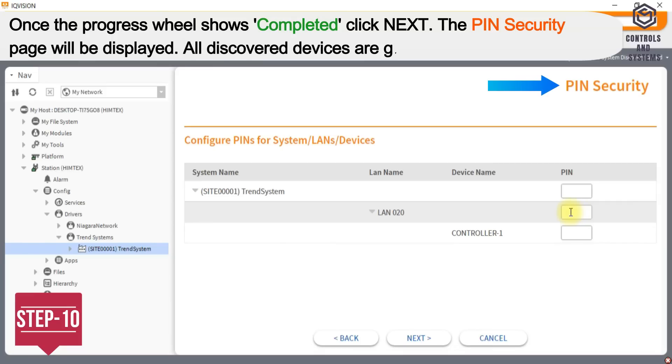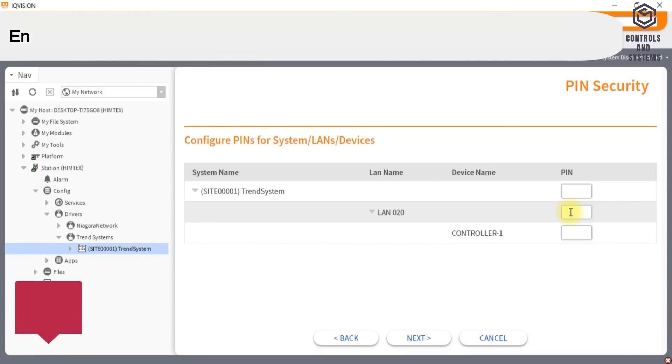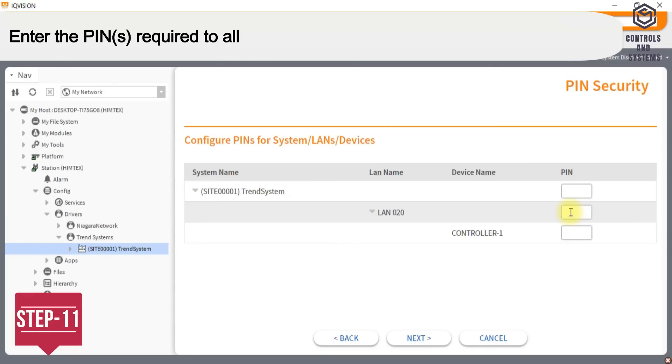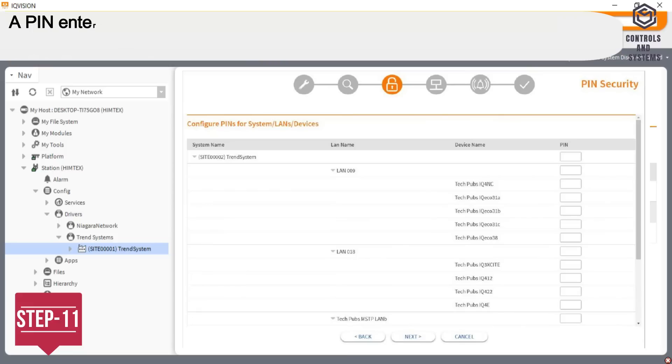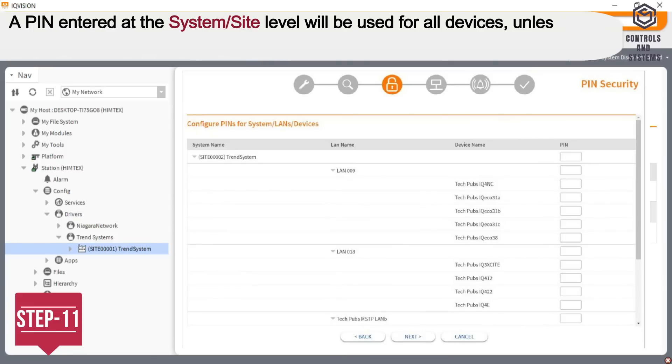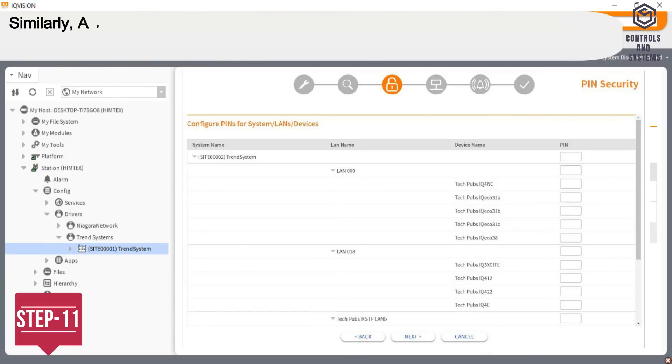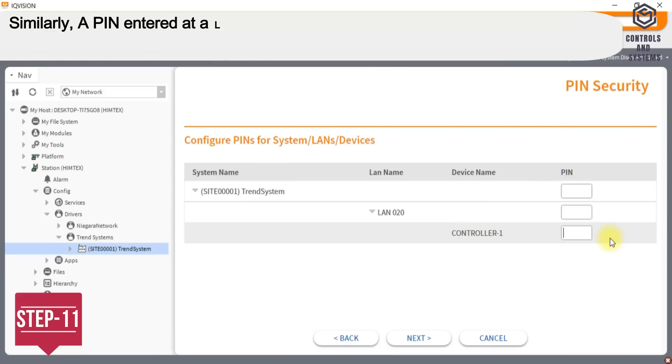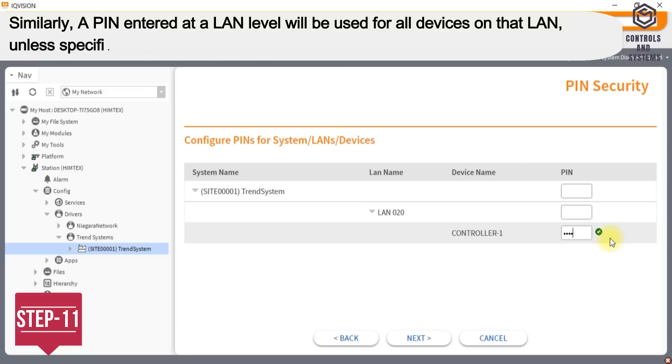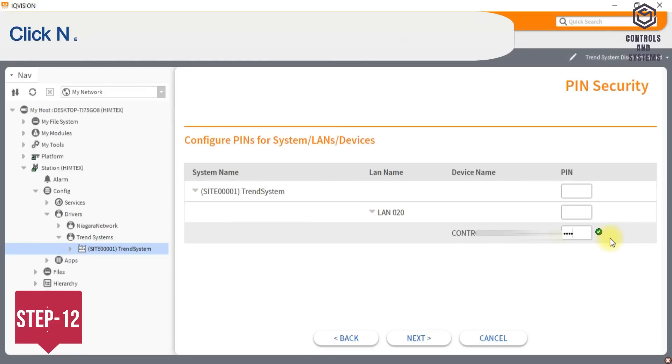The pin security page will be displayed. All discovered devices are grouped by LAN number. Step 11: Enter the pins required to allow read and write access to the system devices. A pin entered at the system or site level will be used for all devices, unless specified differently for a particular LANs or devices.